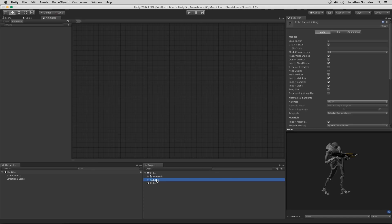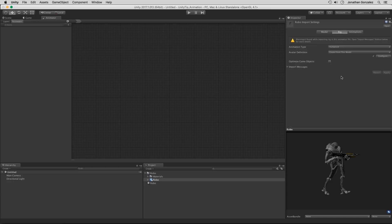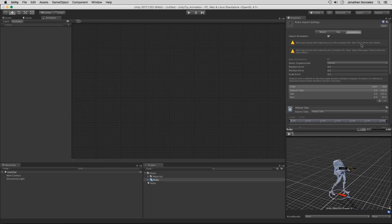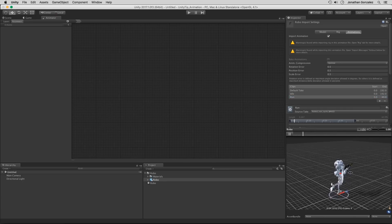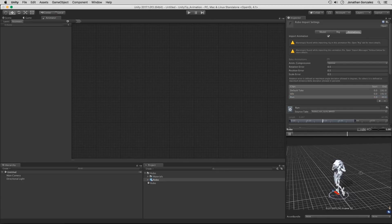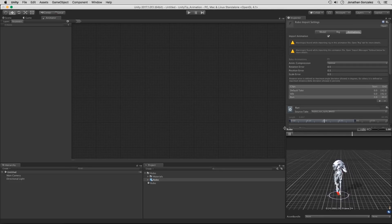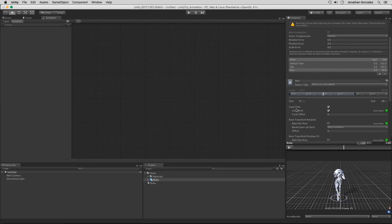I have my robot character already set up as a humanoid, and I'm going to go into the animations. We're going to create multiple animations out of this one running state. If we take a look at the preview, he's just going to be running forward. We have this set up to loop, so we have loop time checked on and loop pose checked on as well.